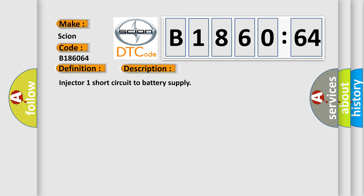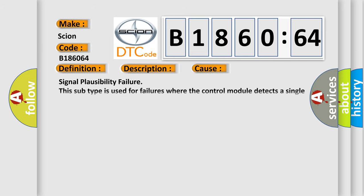Injector 1 short circuit to battery supply. This diagnostic error occurs most often in these cases: Signal plausibility failure. This subtype is used for failures where the control module detects a single input parameter for plausibility.